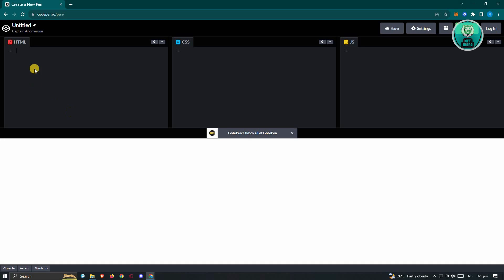You could go ahead and just add your HTML here, which is the skeleton of our website. CSS is going to be the design for our website here, and JS is going to be our brain for the website.